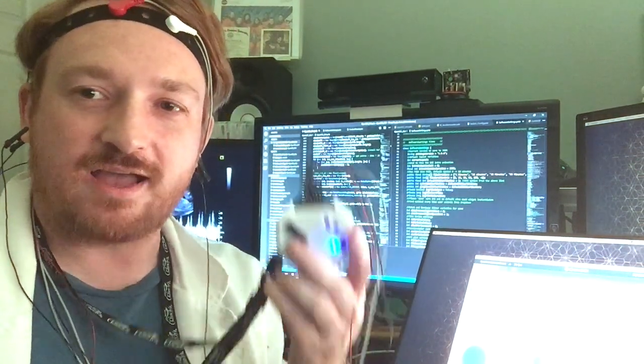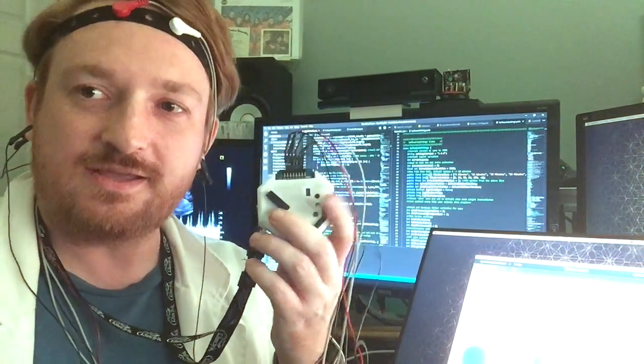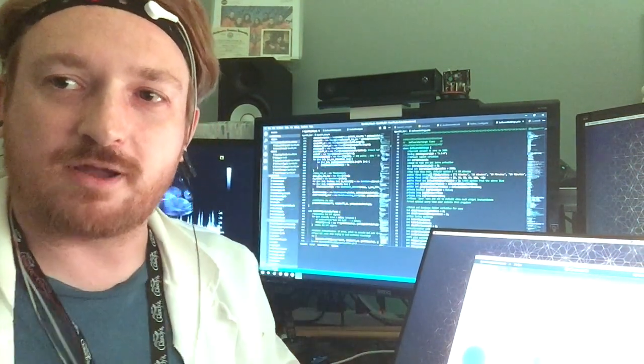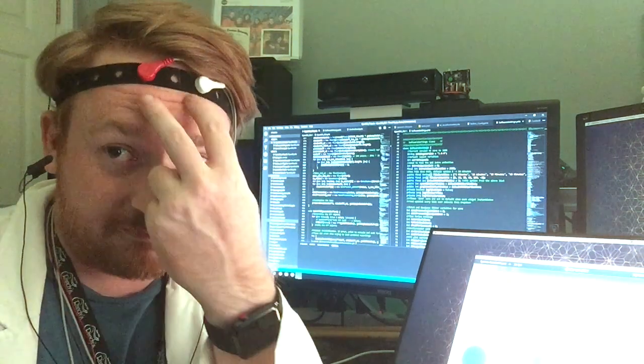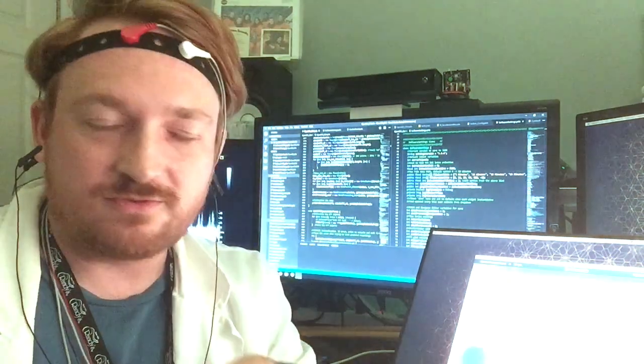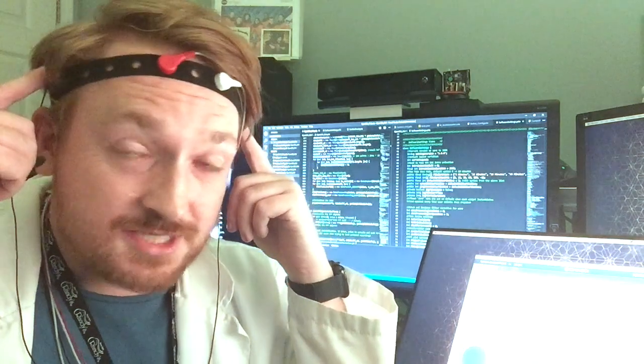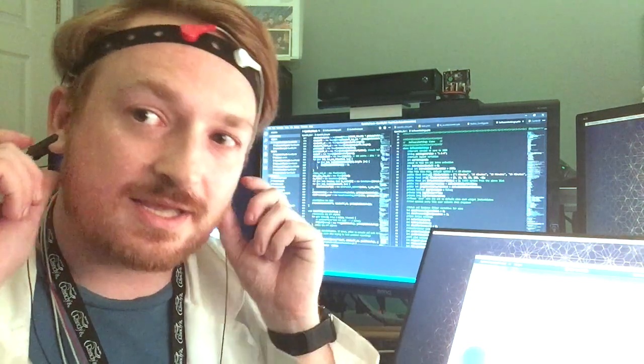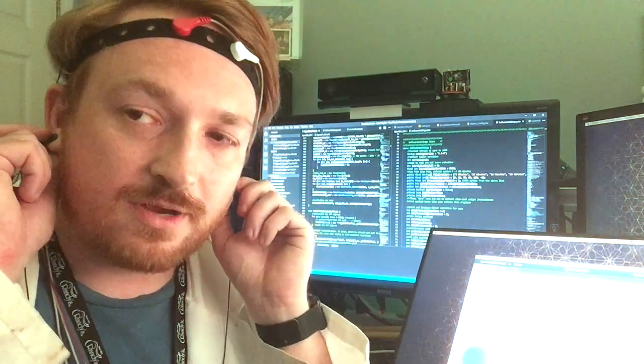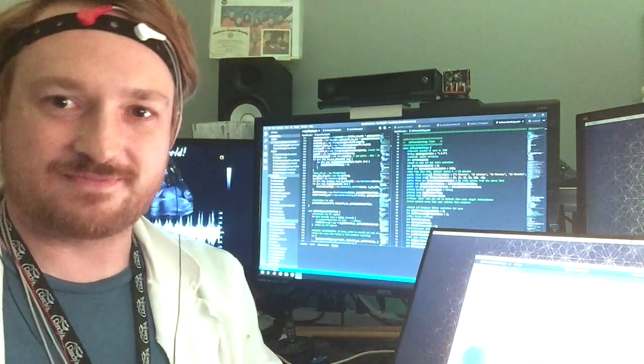As you can see, I have an OpenBCI ganglion that I'm wearing around my neck. I've connected FP1 and FP2 on my forehead, as well as TP7 and TP8 on the sides, and of course, ear clips for reference.